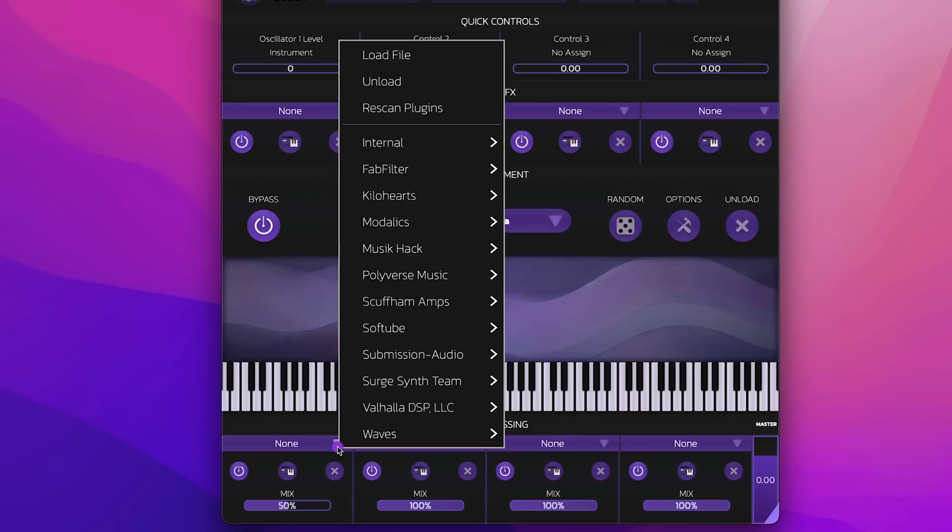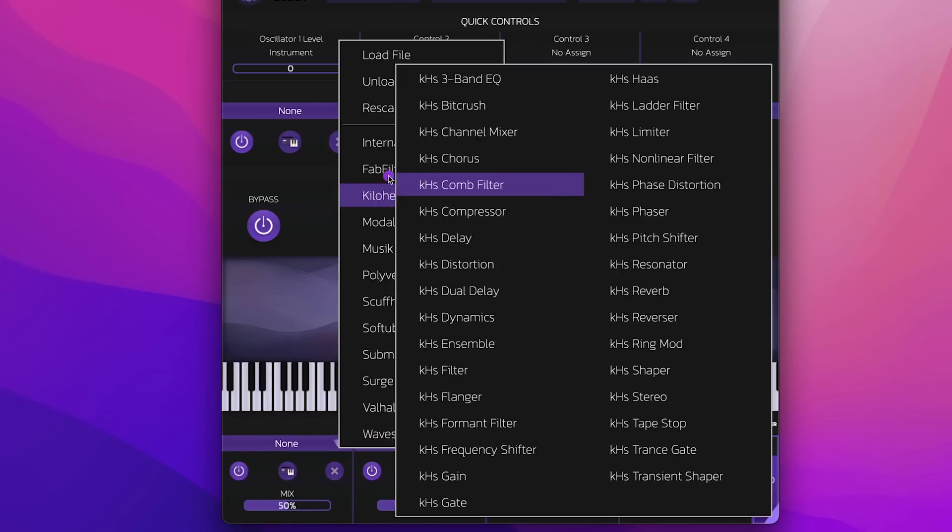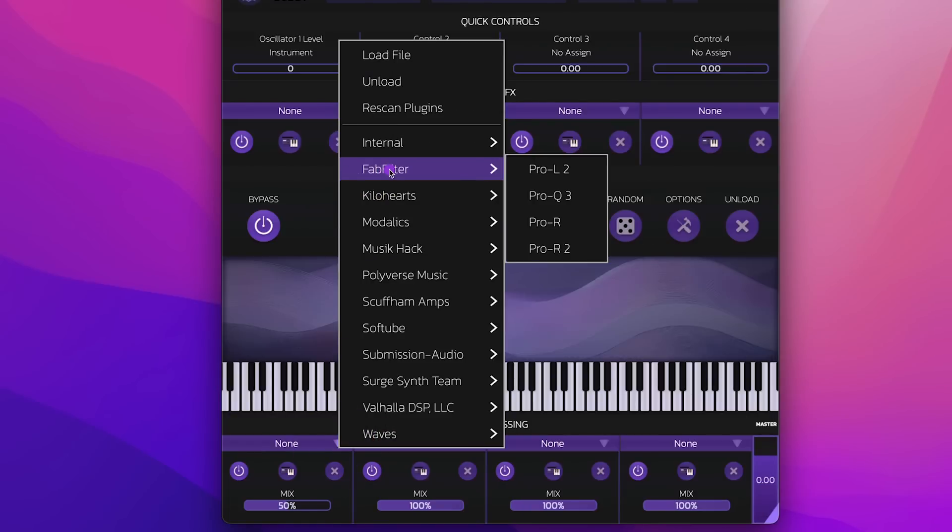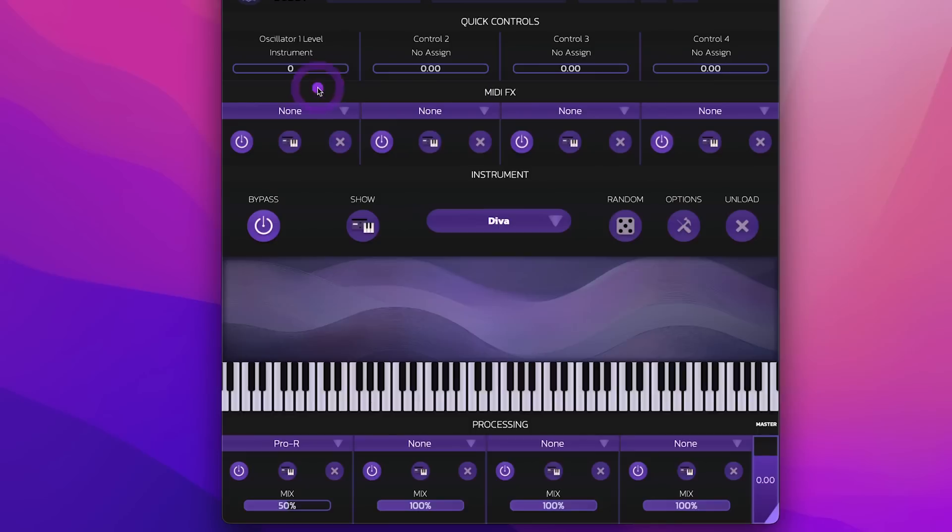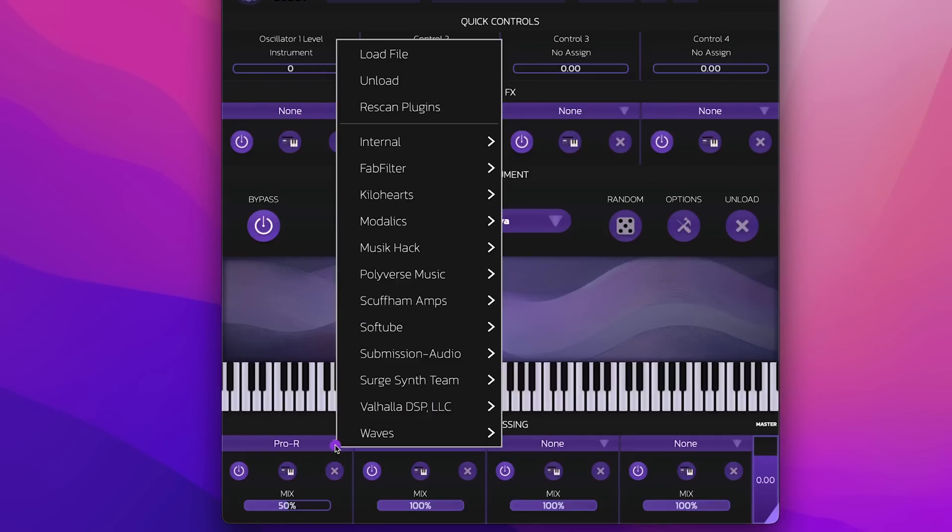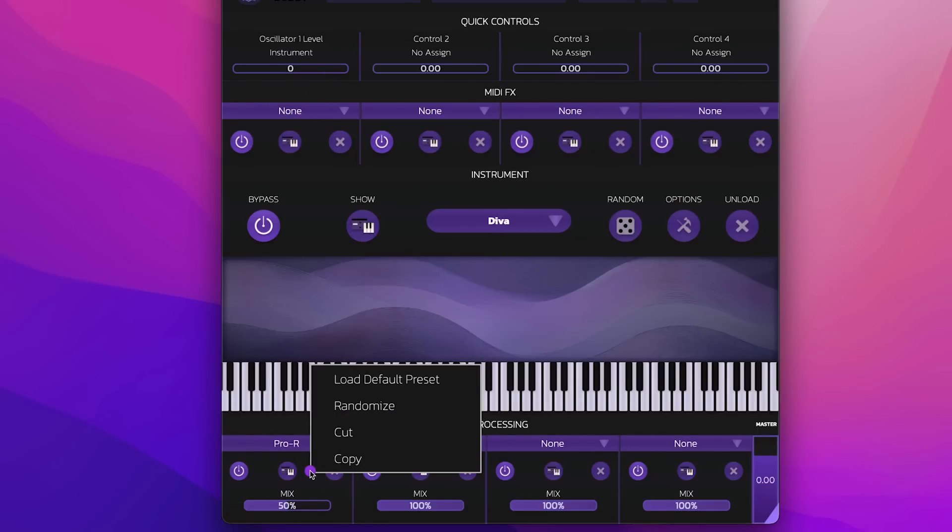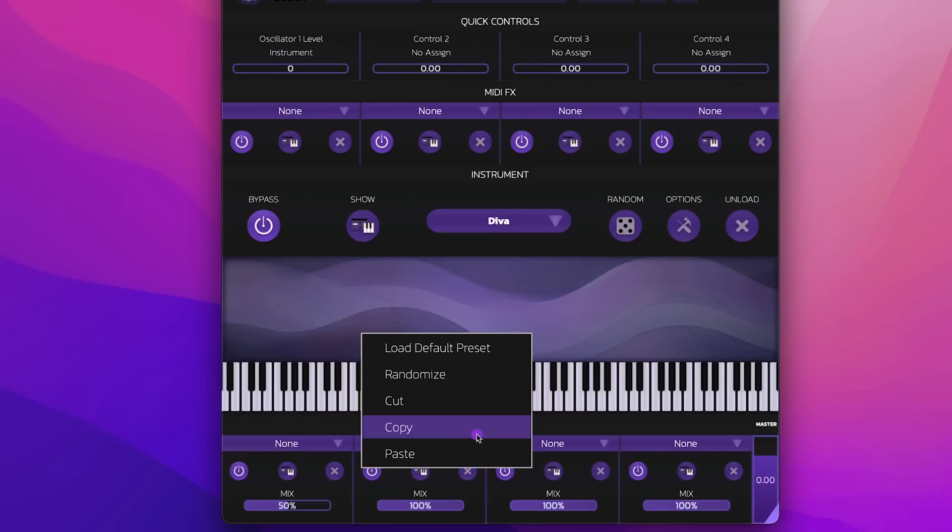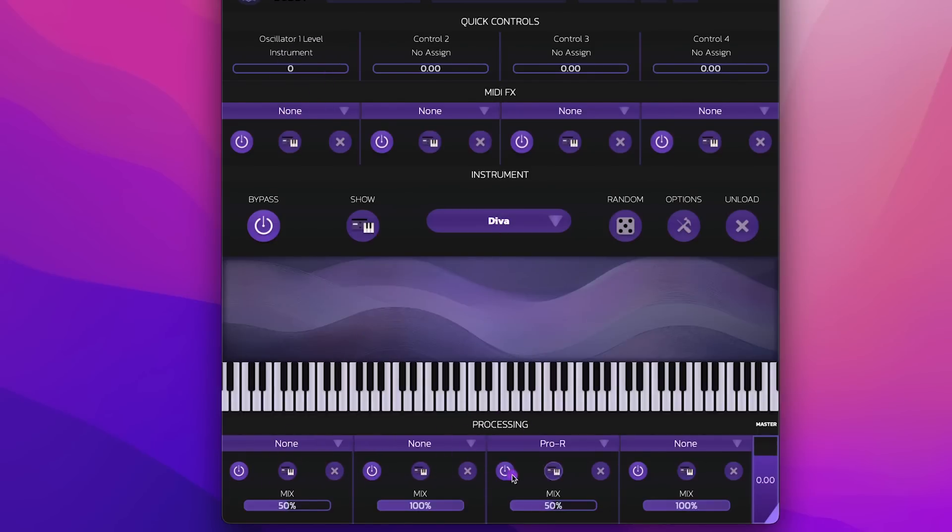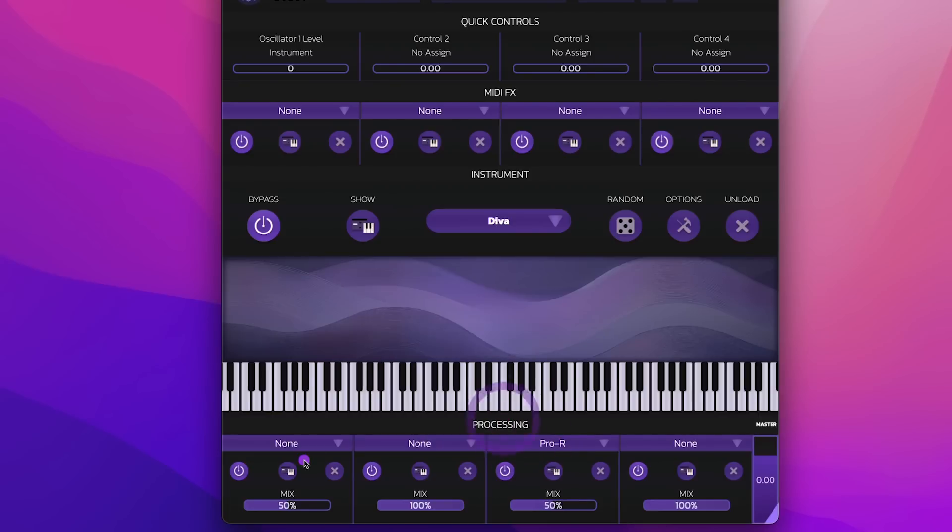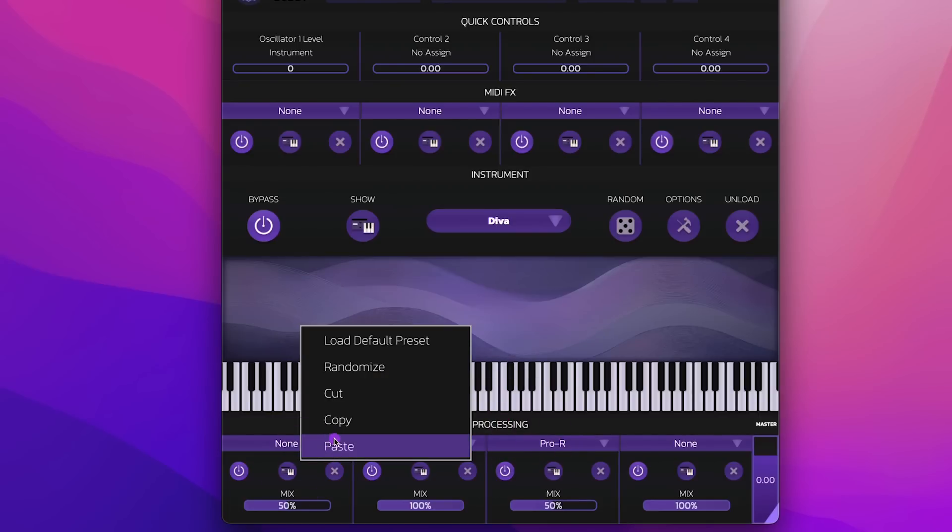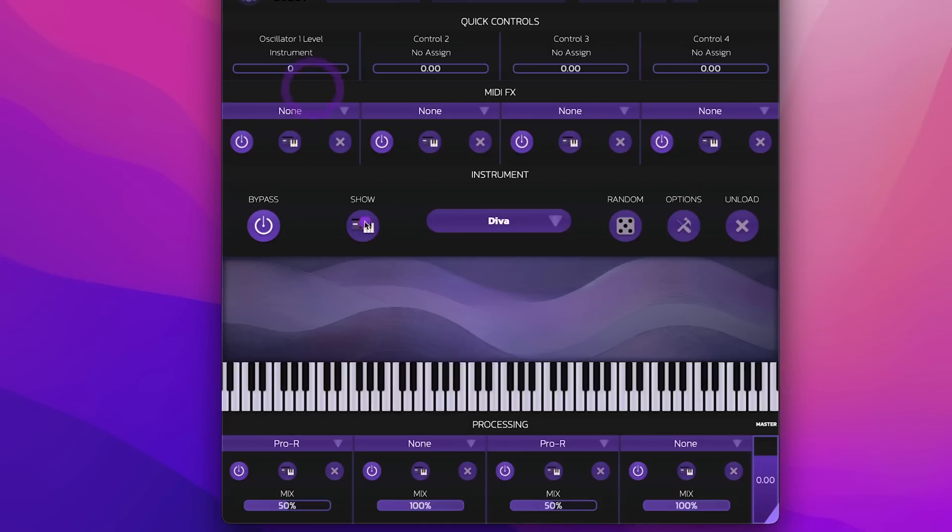Another important feature is let's say you have an effect loaded here. So let's have FabFilter Pro R again. You can always use right-click and then cut and then paste, for example, here. So you can always cut and paste between different slots or copy and paste if you want to copy another instance of the plugin.